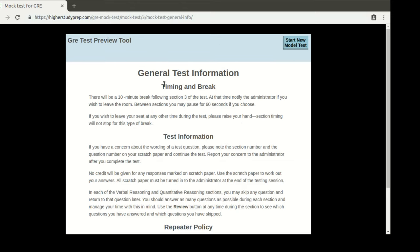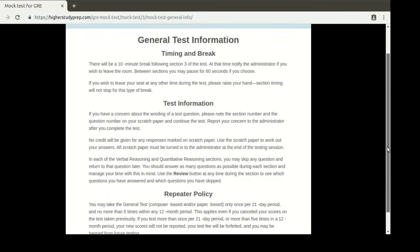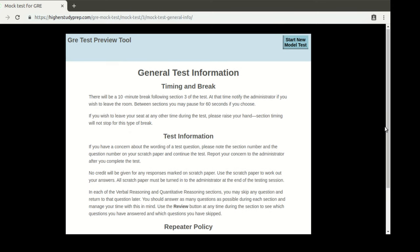The first page shows you general information that you would see in an ETS exam about timing and break, the test information, and repeaters policy. Now you have some time to read these and familiarize yourself so that you are not new when you are doing the actual test.